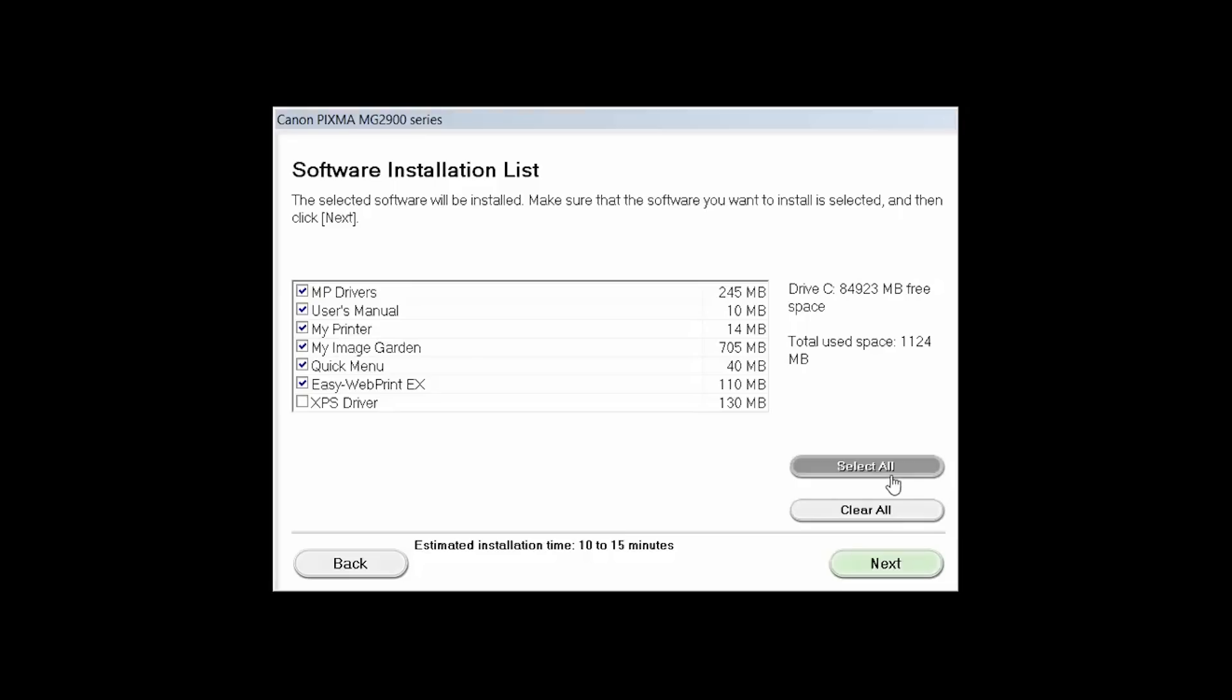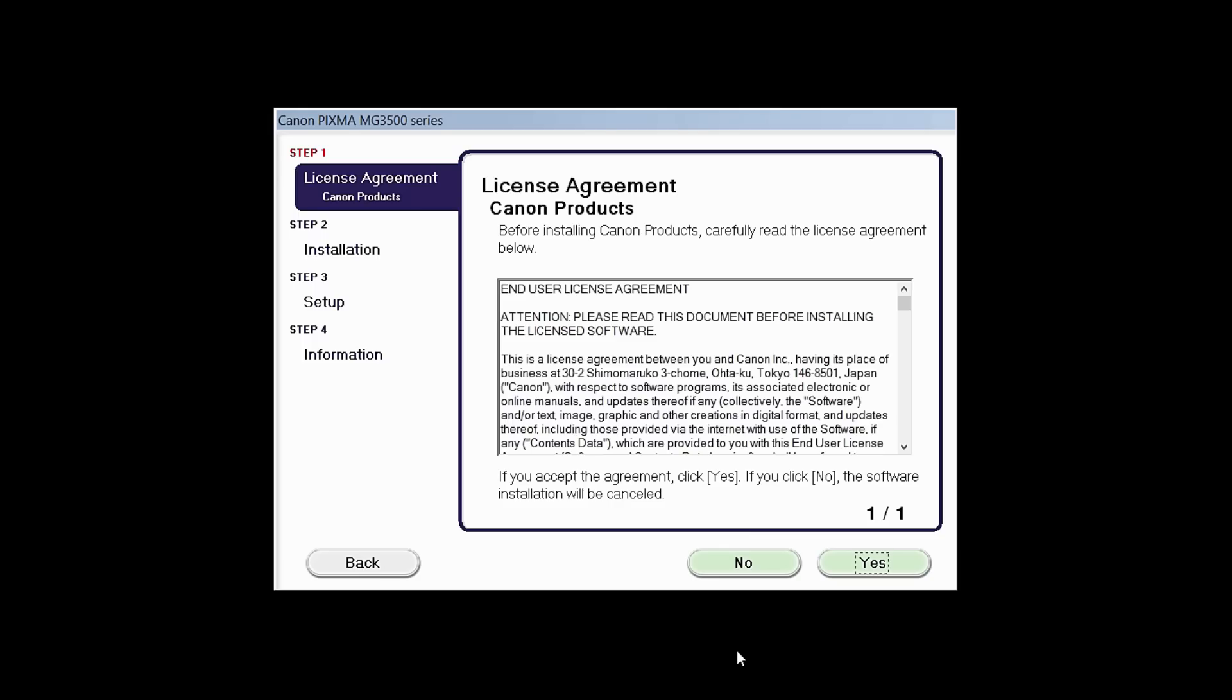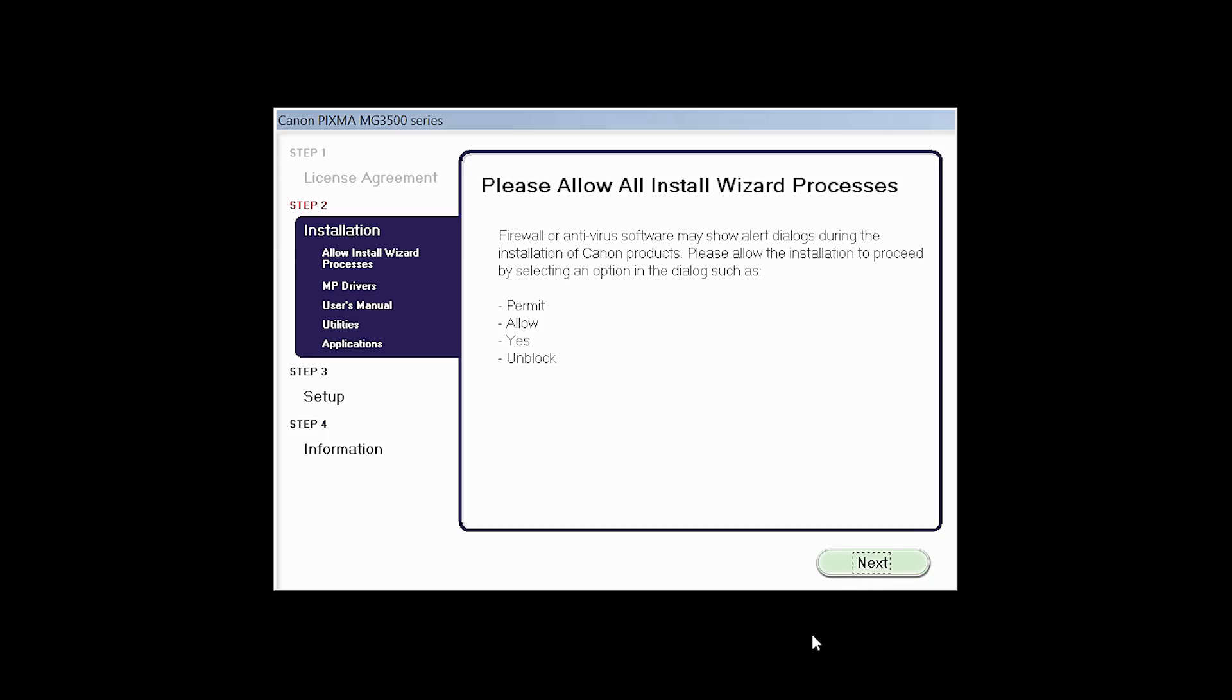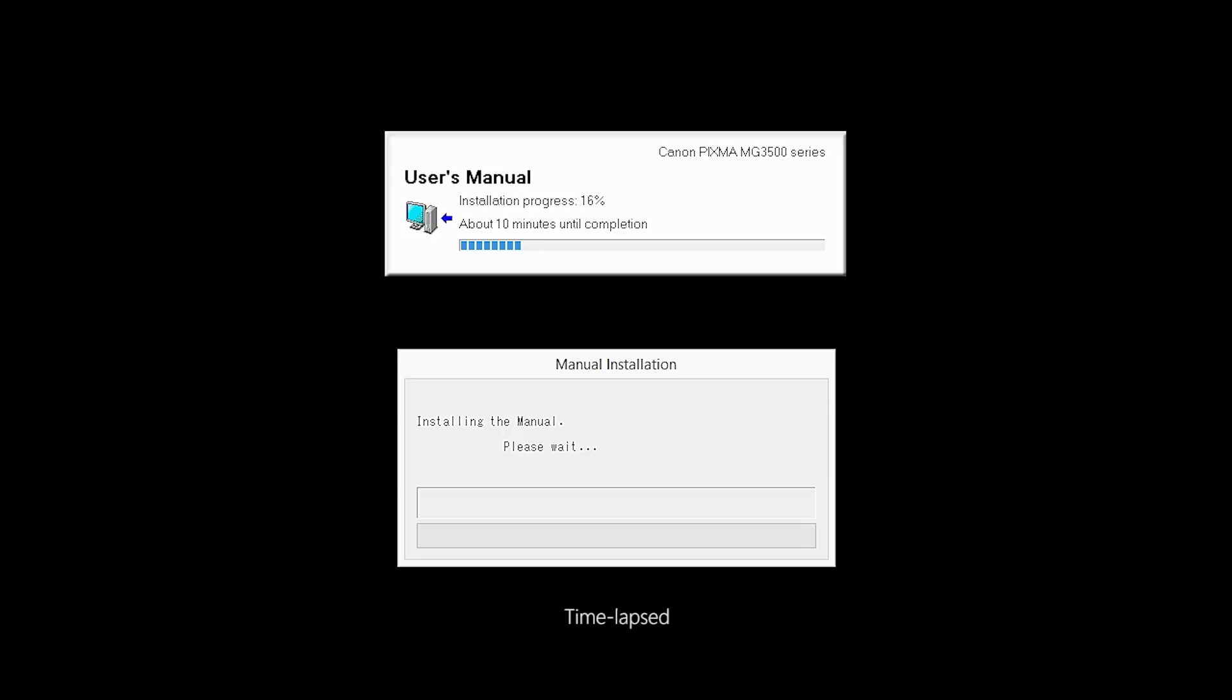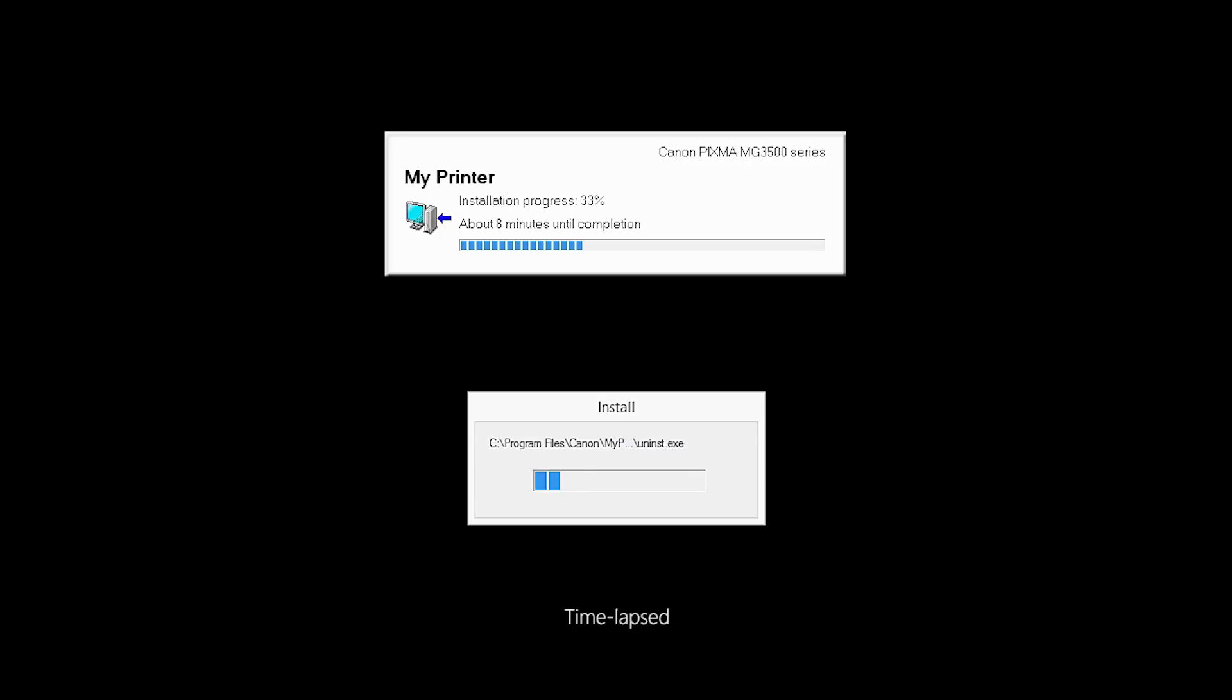A list of applications will appear. Click Next. A license agreement screen will be displayed. Click Yes to continue with the installation. Click Next to continue with the installation. The software will now be installed. This may take several minutes.